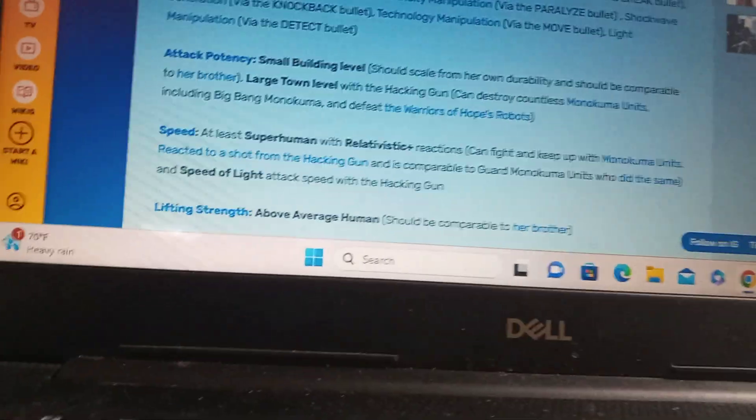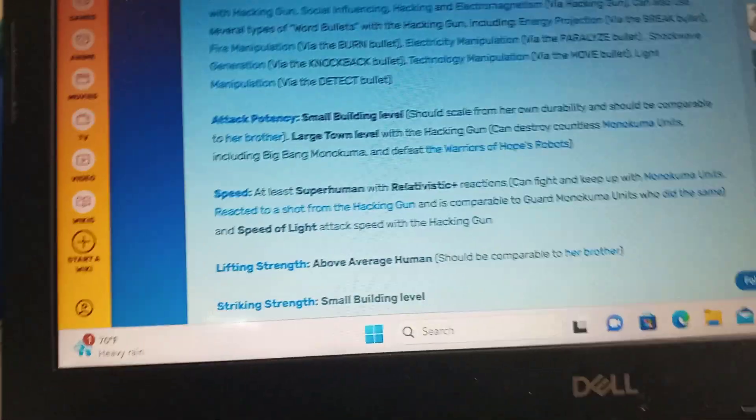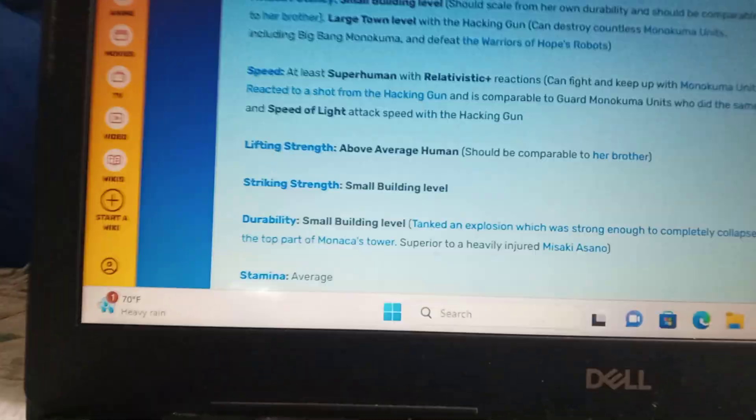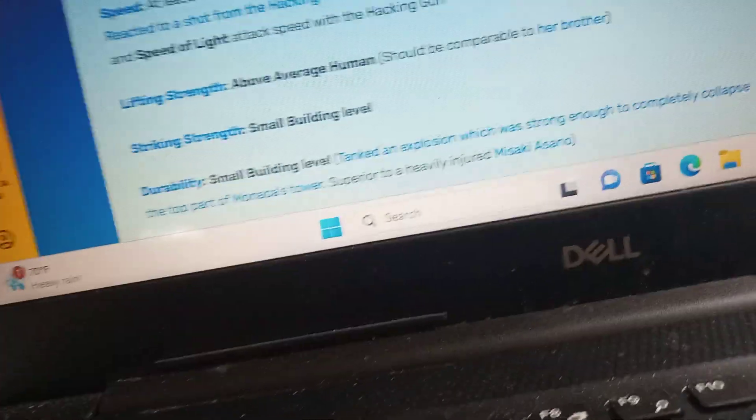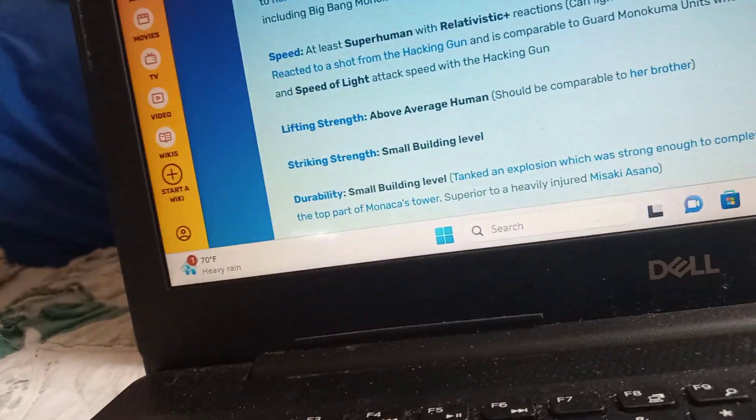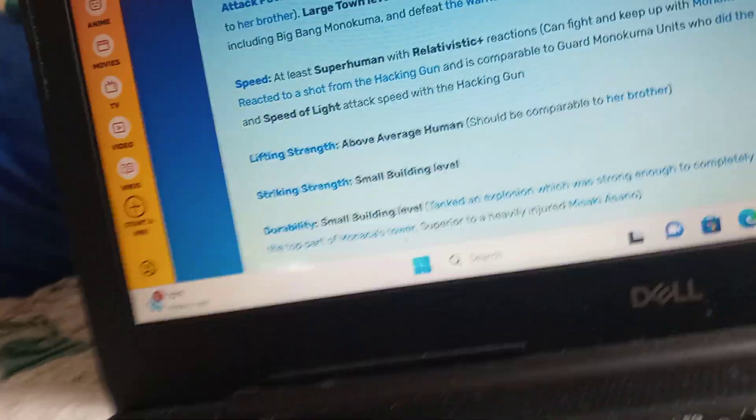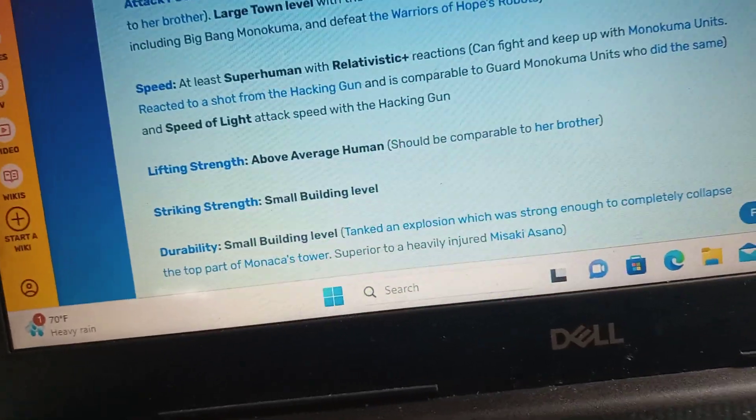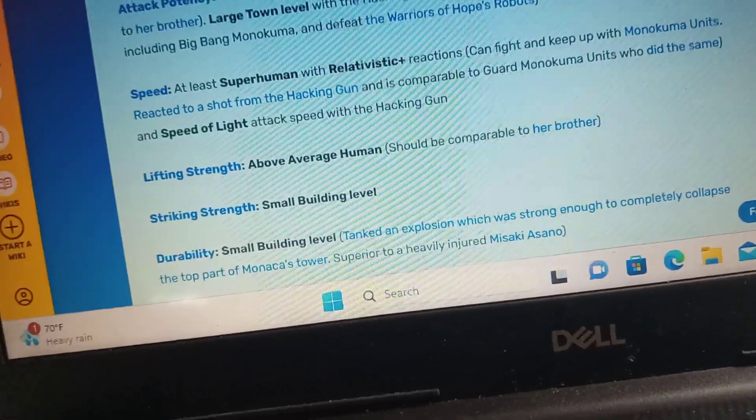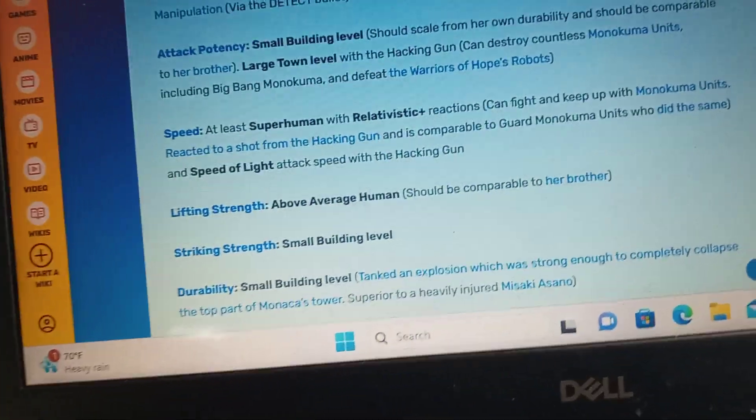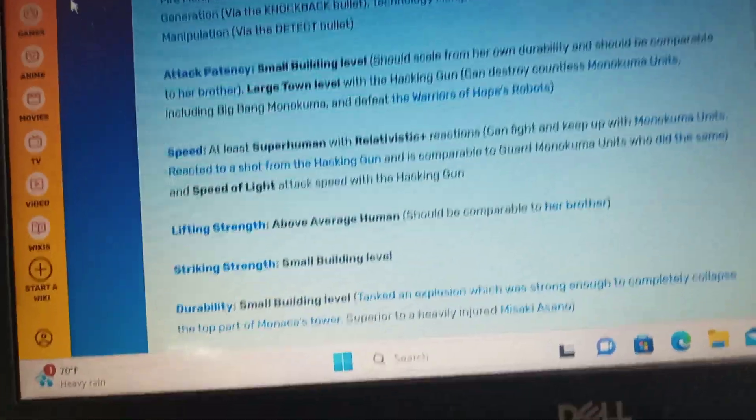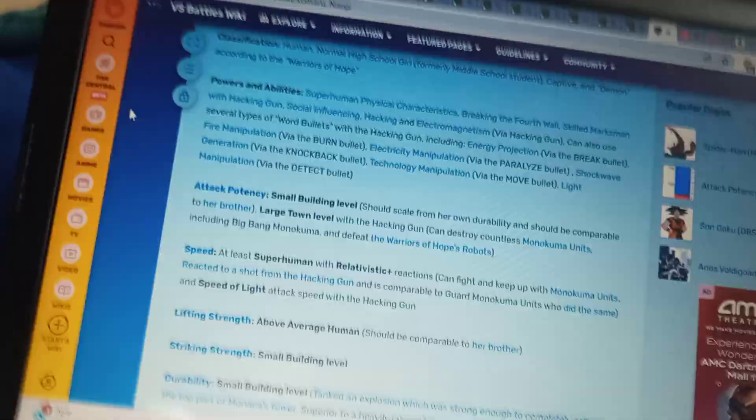Unfortunately, there was some problems with the hacking gun. It was definitely strong enough to move Big Bang Monokuma. I'm not going to count the shot that she did to destroy Big Bang Monokuma because she had help. Well, Toko's charging gun was able to...